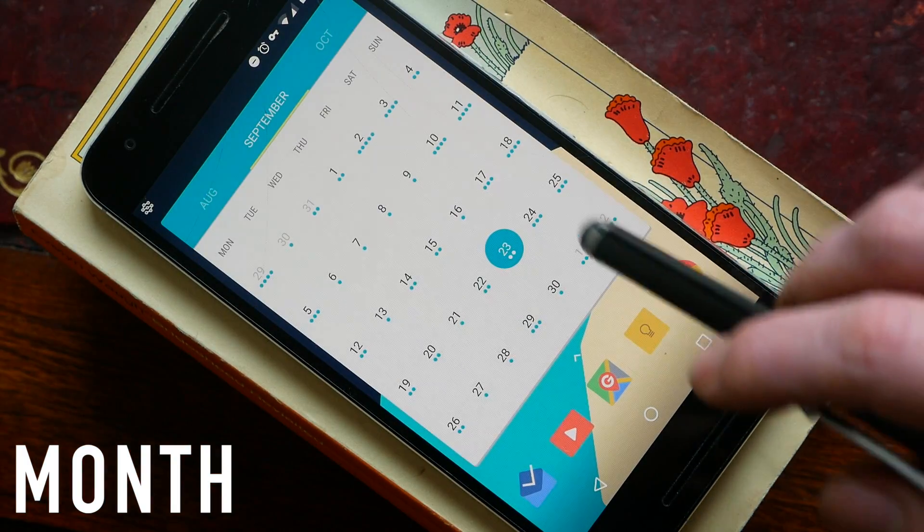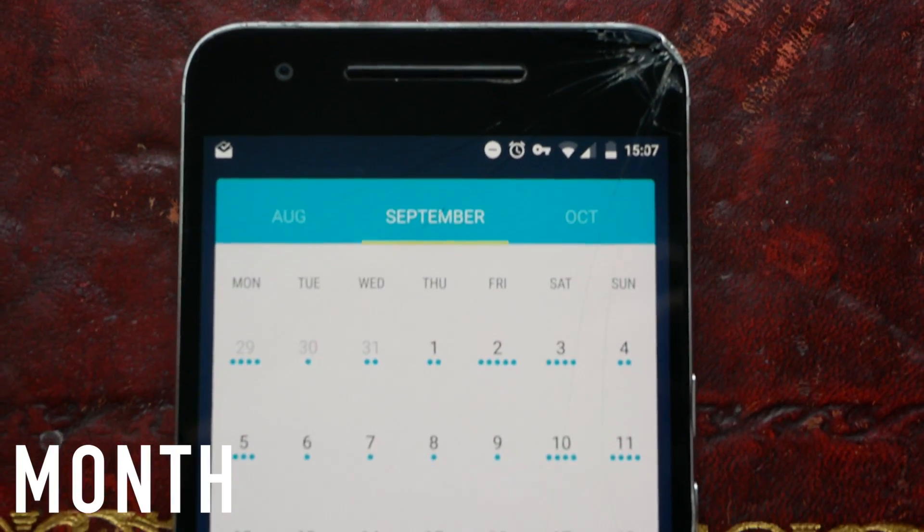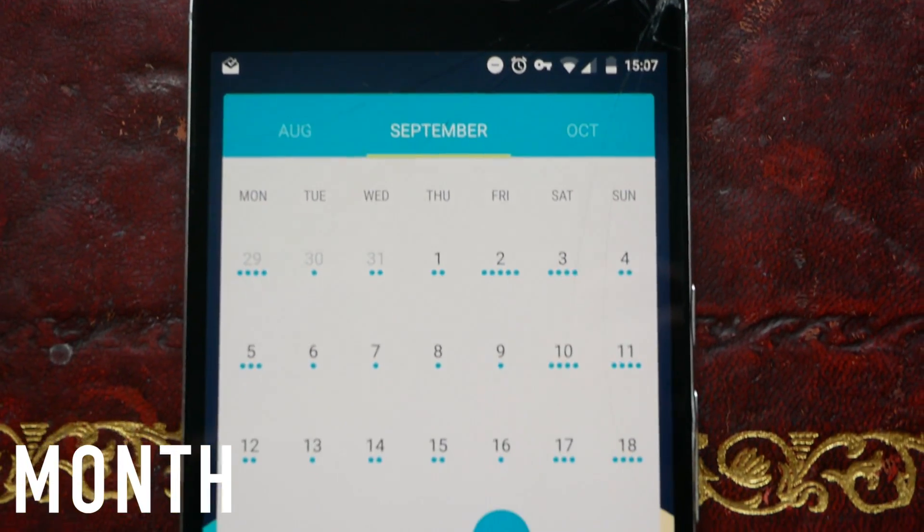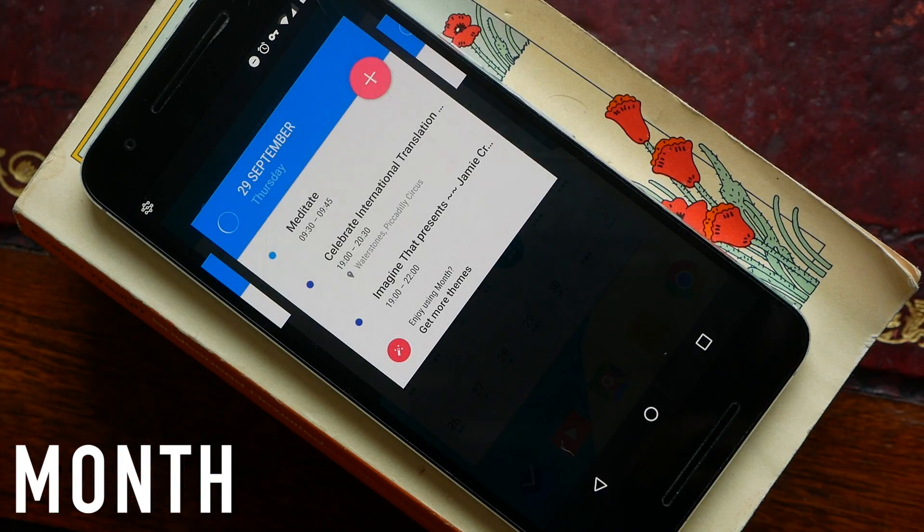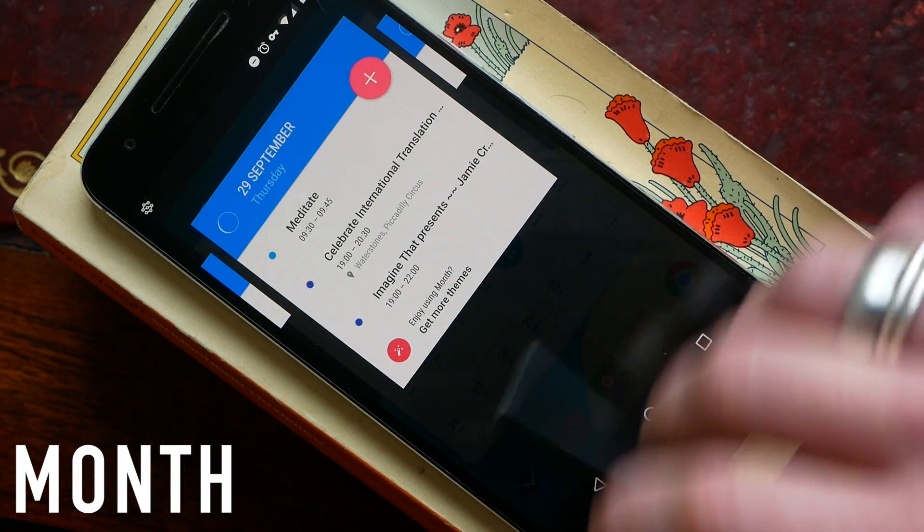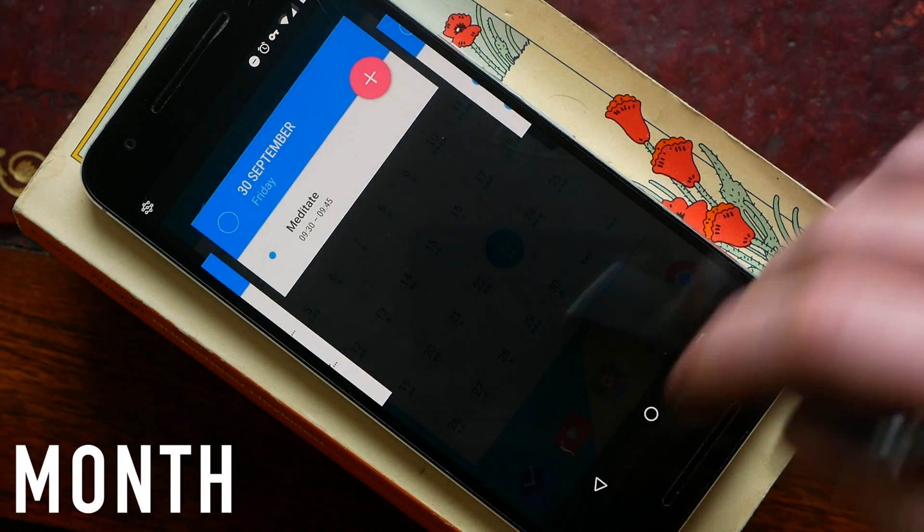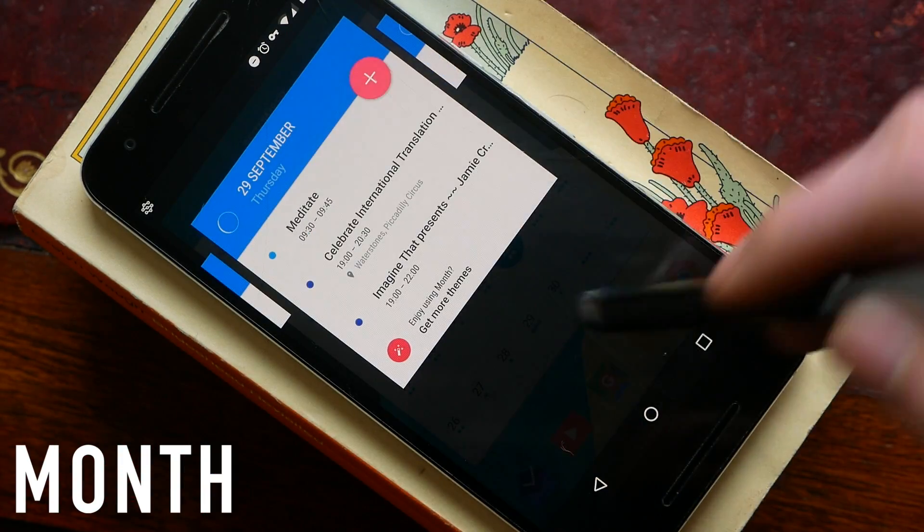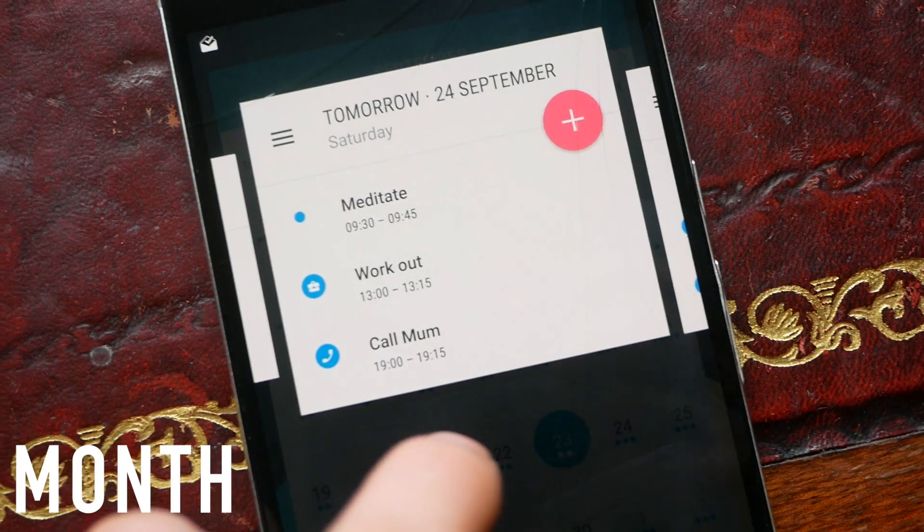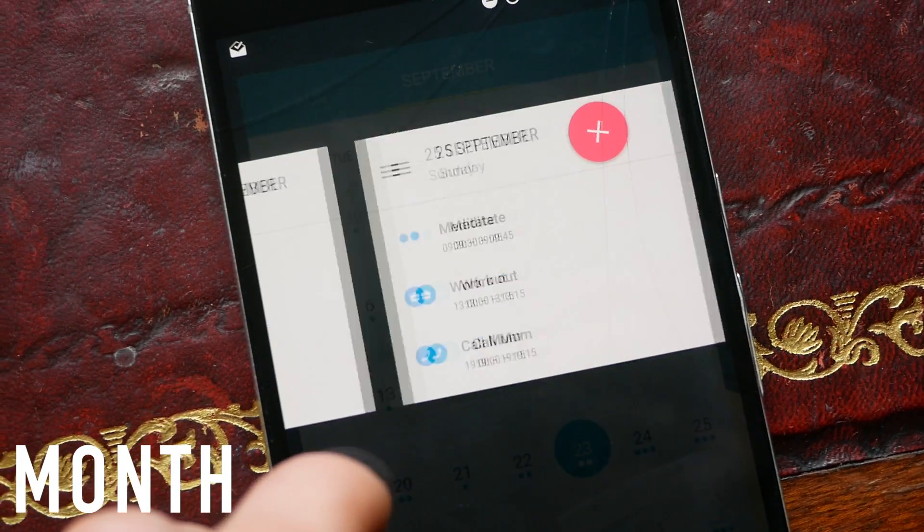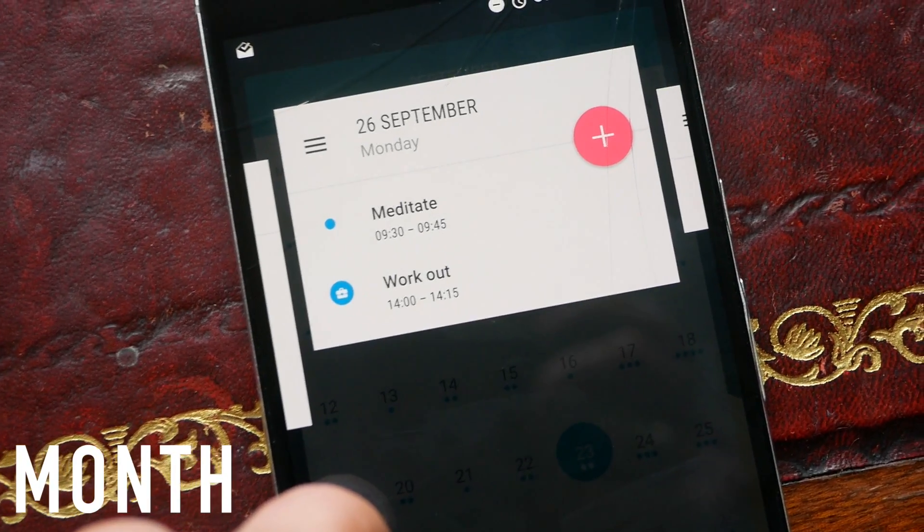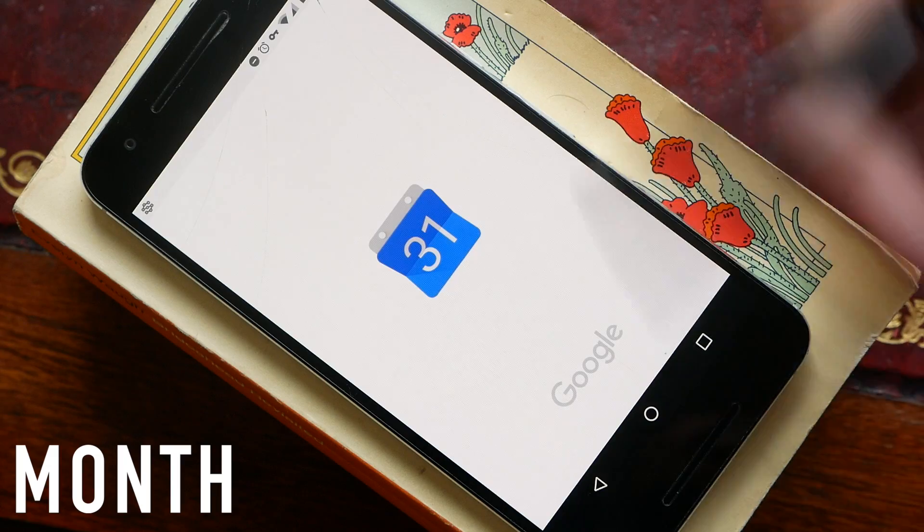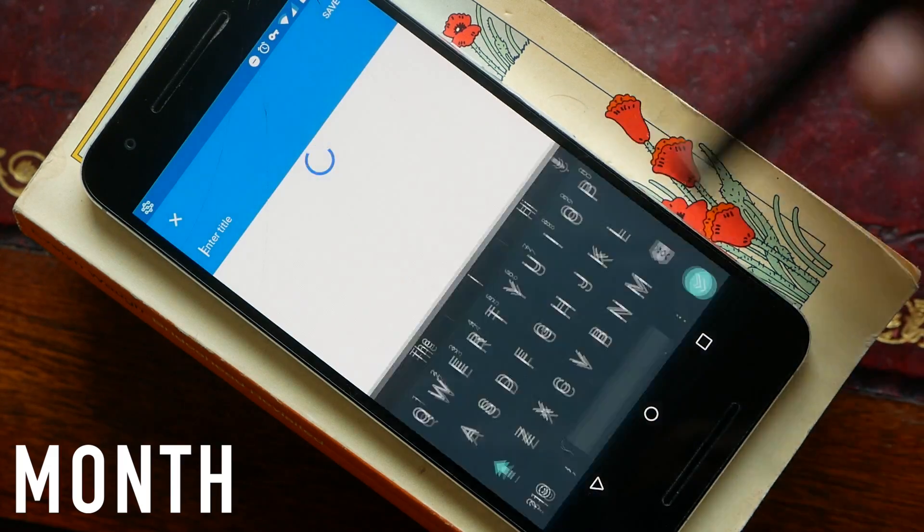You can tap on a day to immediately see it and you can easily swipe through with this sort of pop-up overlay. It feels more like a fully fledged app rather than just a widget and you can customize it to launch whichever calendar app you use.